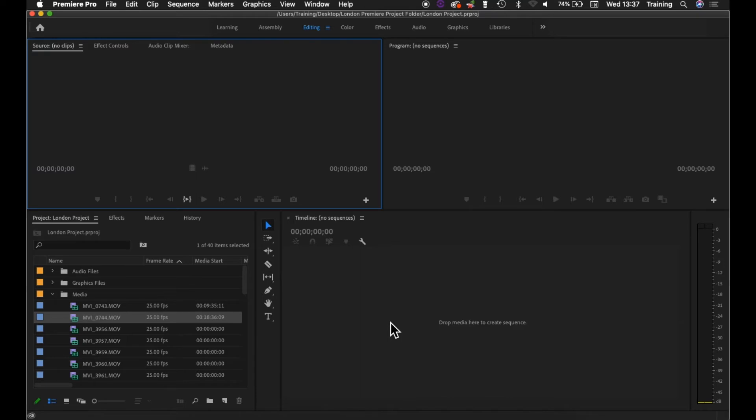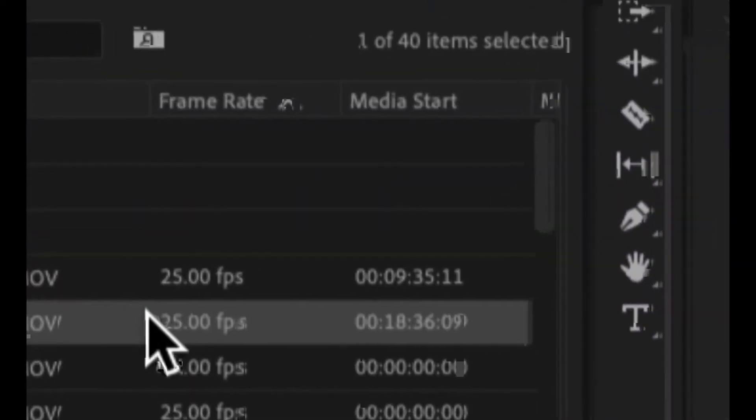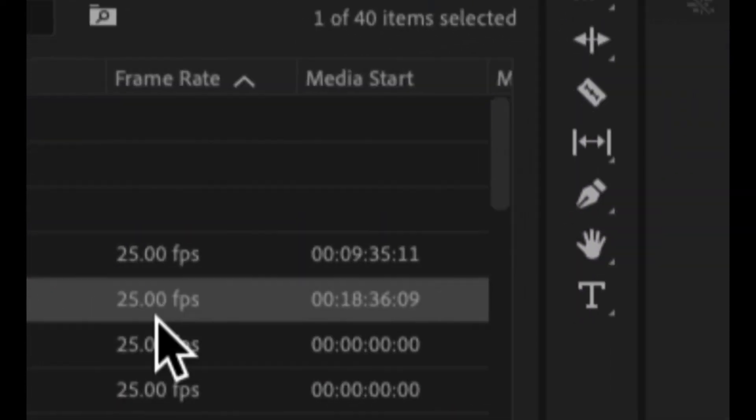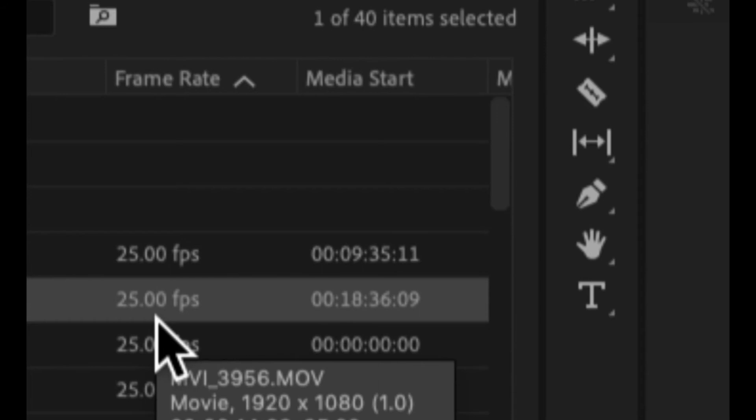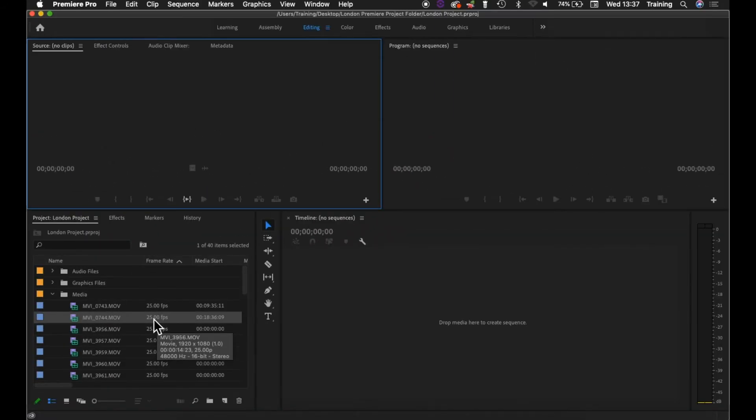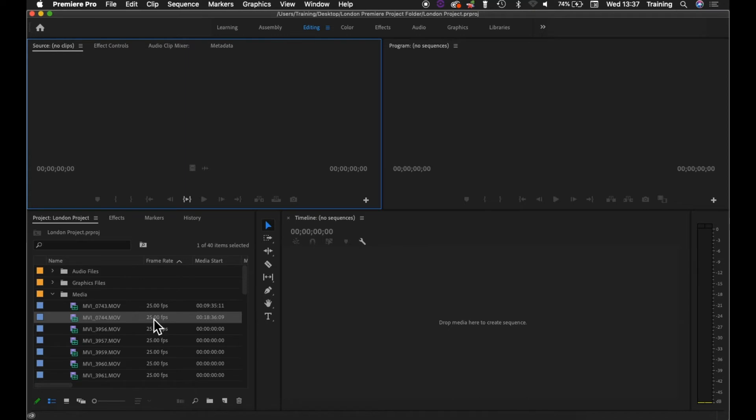So a very quick example - the frame rate. My video clips here, for example, are 25 frames per second. I could set up a sequence for 30 frames a second, and in that instance, suddenly it will try and convert the clips and play them back with an extra 5 frames per second that it essentially has to make up itself. Now if I don't need it to do that, I don't want it to do that. I want to keep the clips as close to the original settings as possible. There are exceptions to this though.